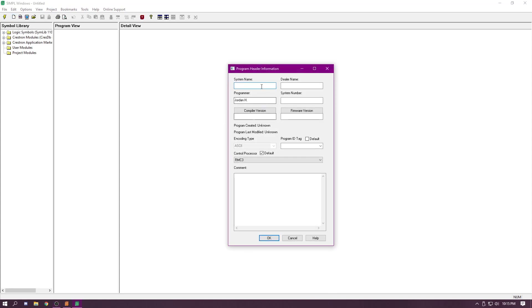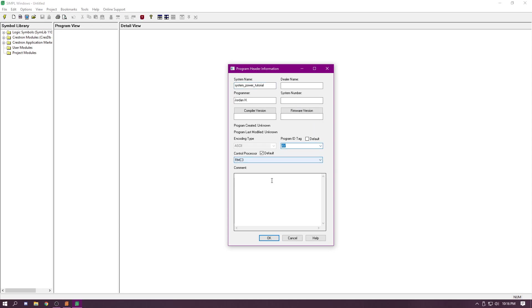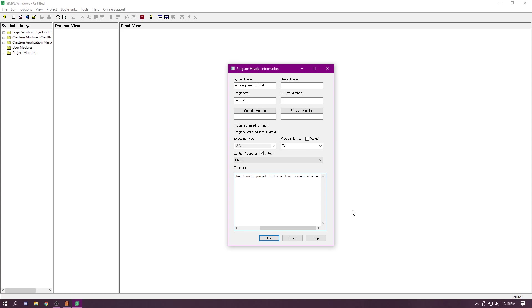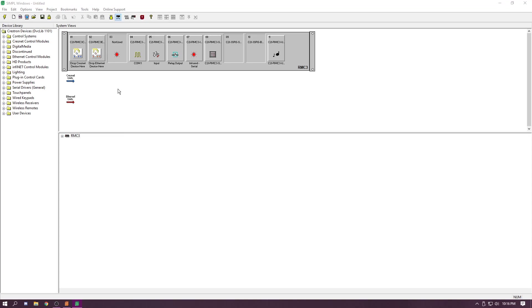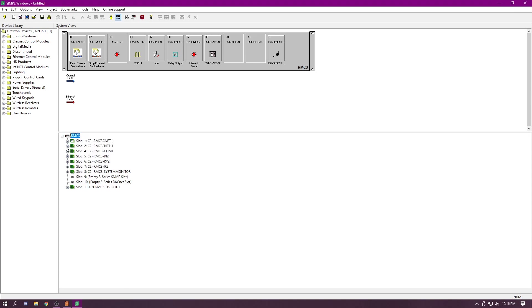First off, we're going to create a new project, system power tutorial. We'll put our AV tag, touch to a state. We've got our processor here, the RMC3. We're going to go through the steps again.